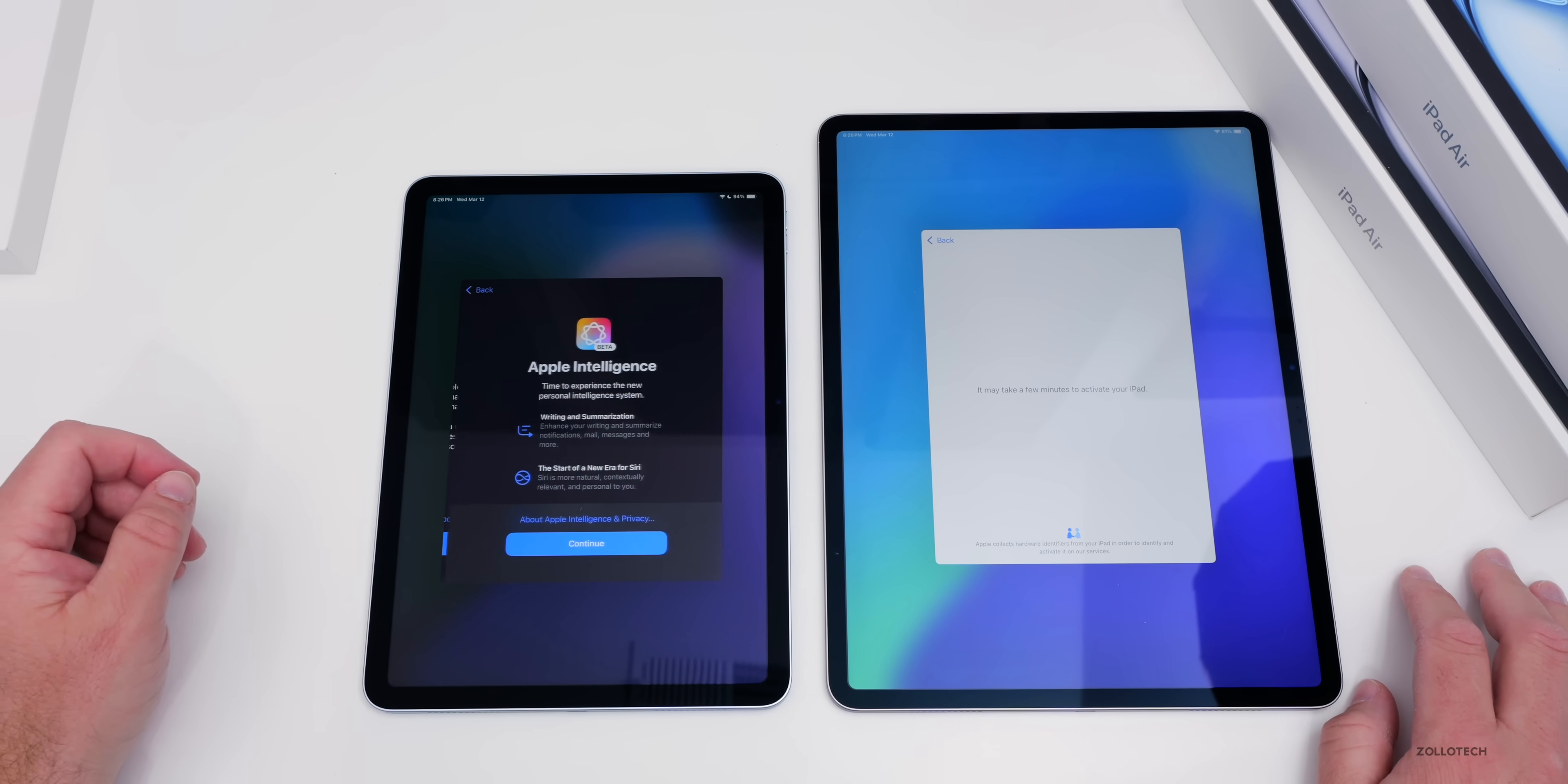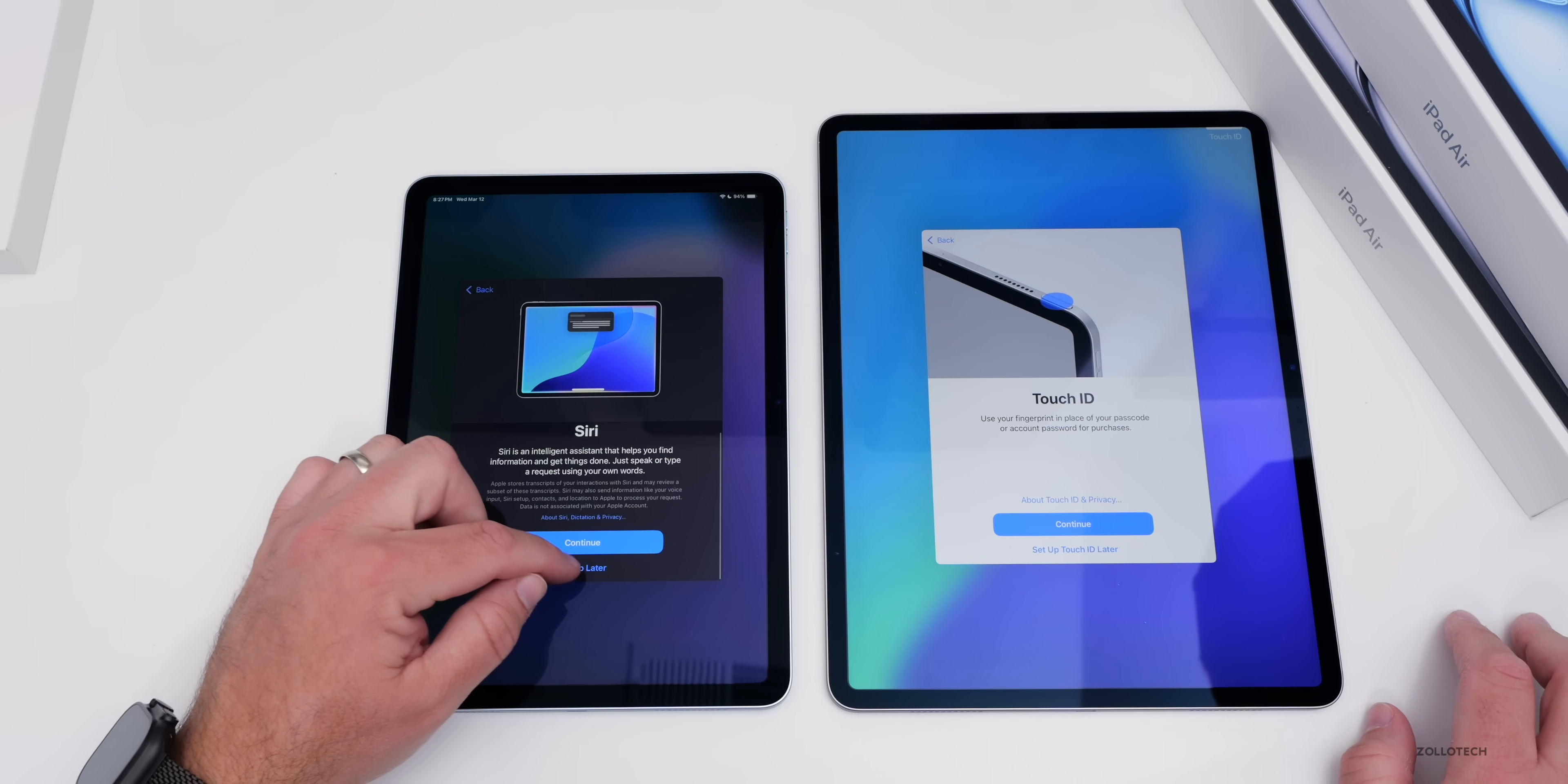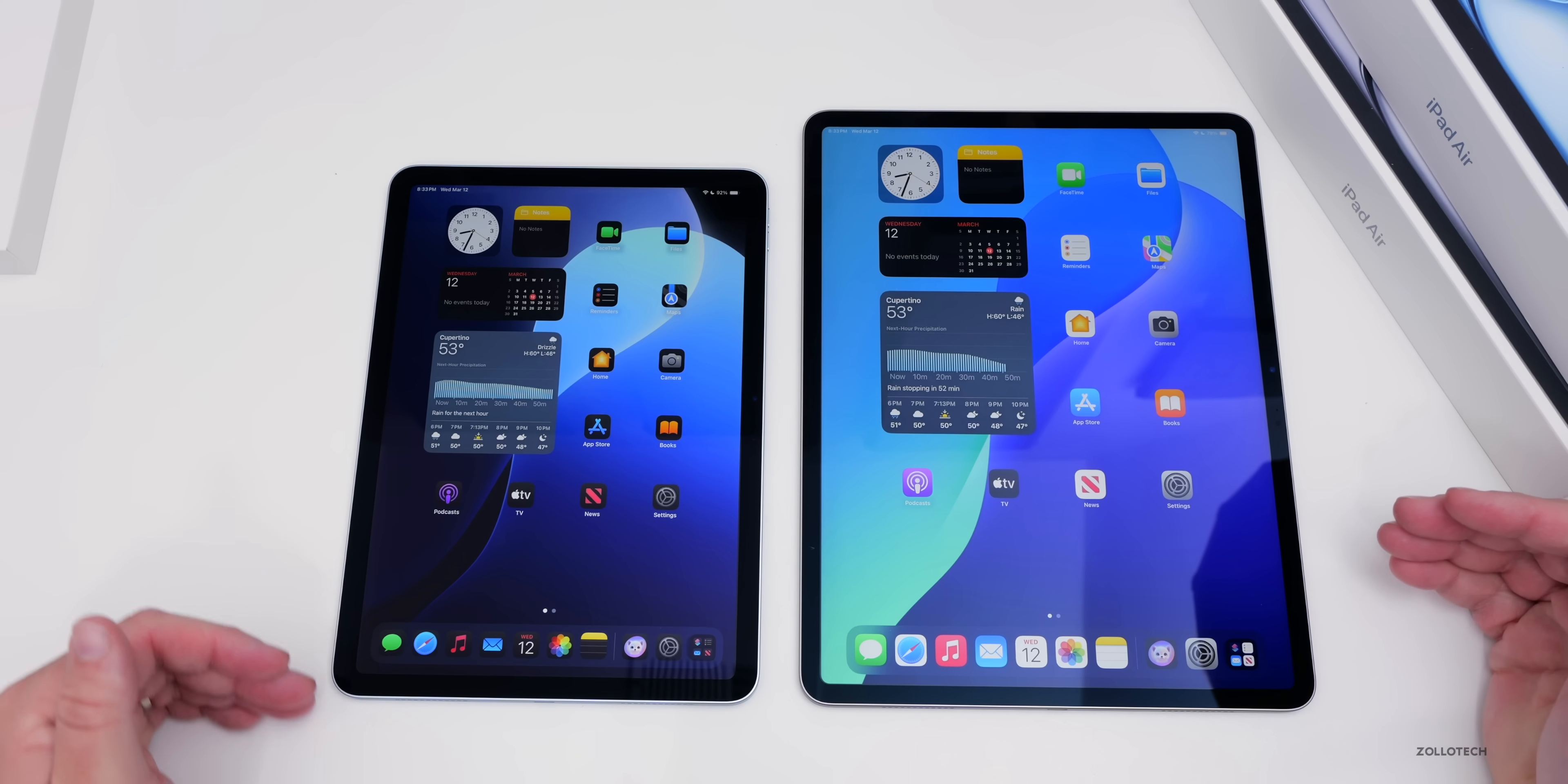iPad analytics I typically don't share, but you can if you'd like. Then Apple Intelligence. Just like the iPad 11th gen or iPad A16, it says 'Apple Intelligence, the start of a new era of Siri'—that's been delayed. We can set up Siri now or later. It's asking if I want to continue in the beta program. I won't on this device right now. Let's finish setting this one up and then take a closer look at everything else.